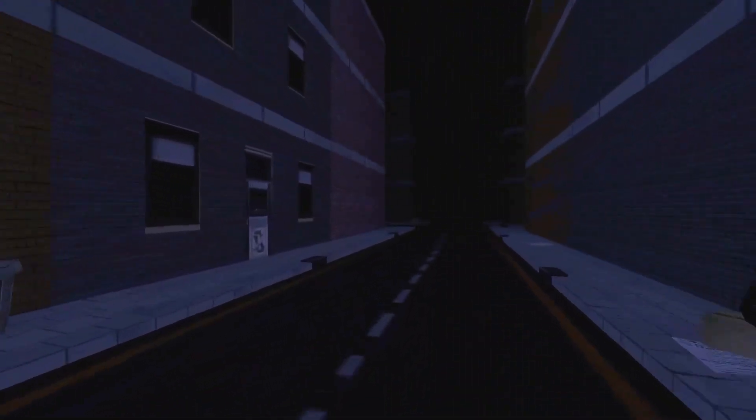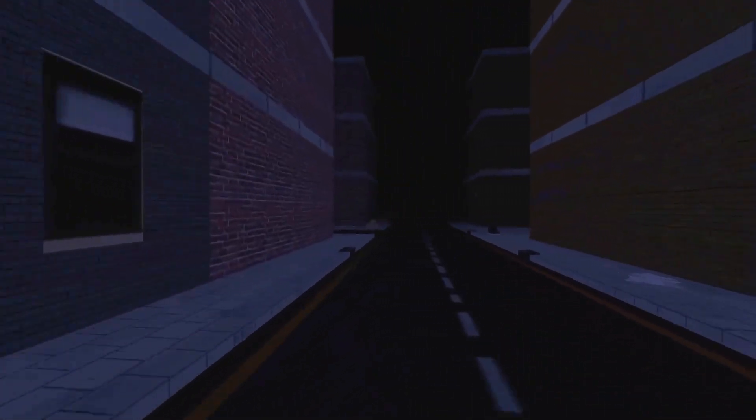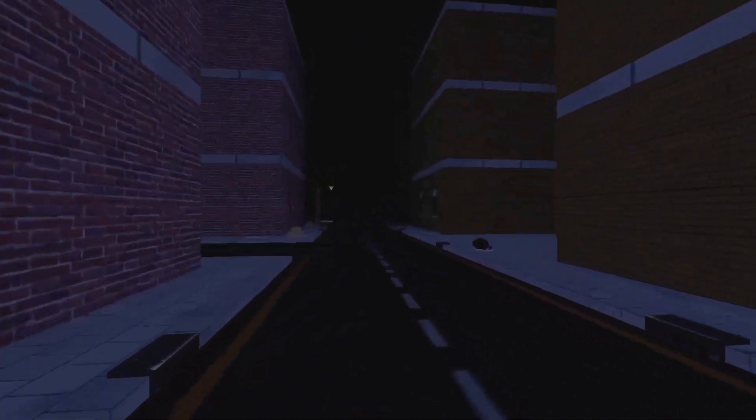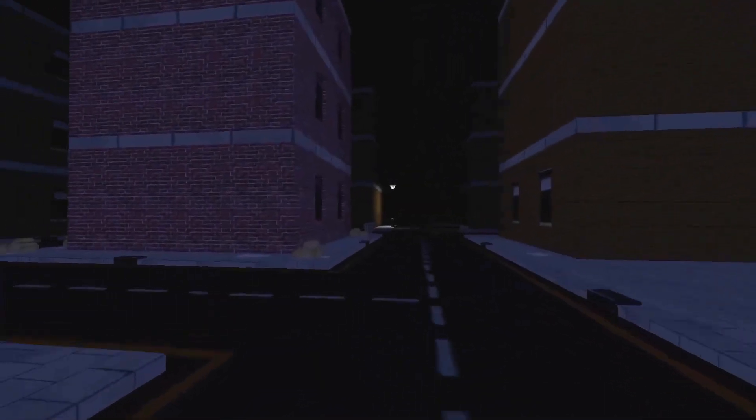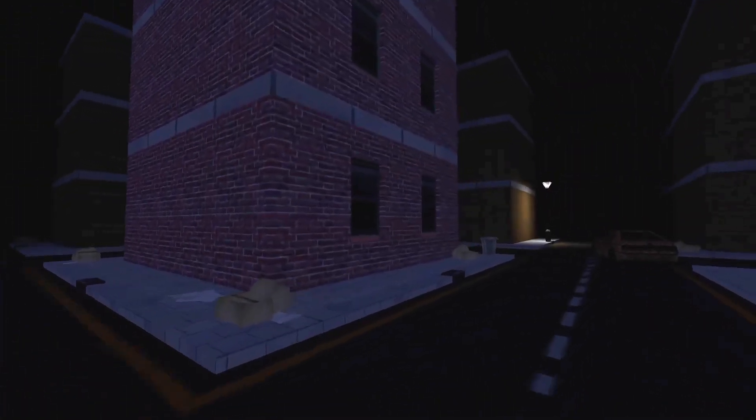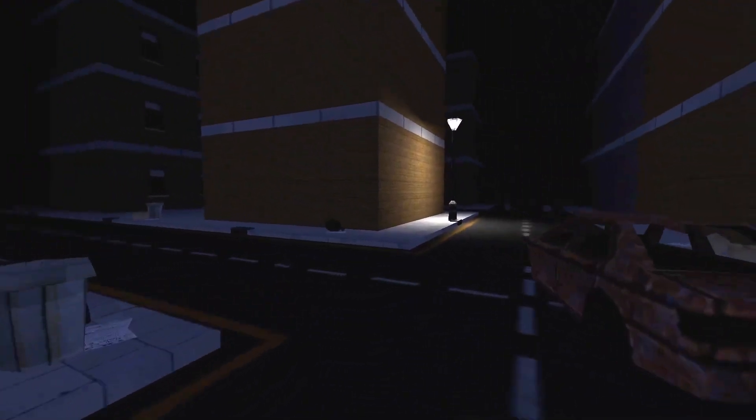I found this guy was making procedurally animated animals, and I thought I could do something similar. So I made this creepy guy.